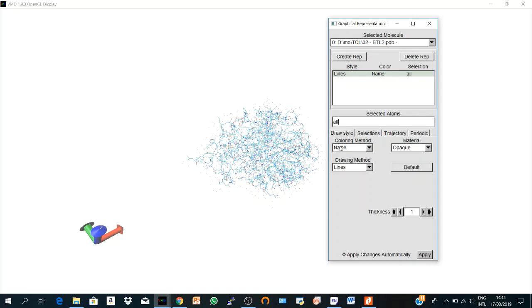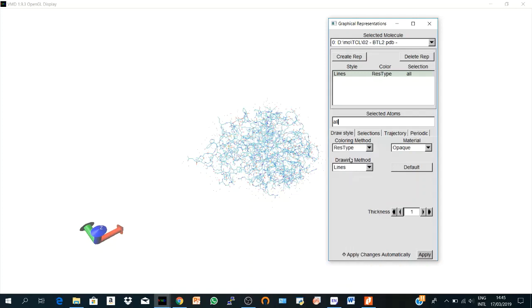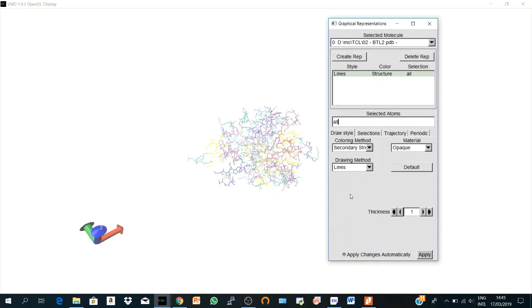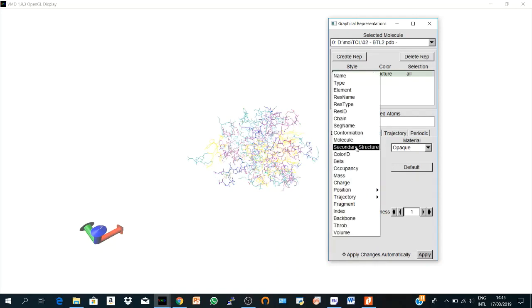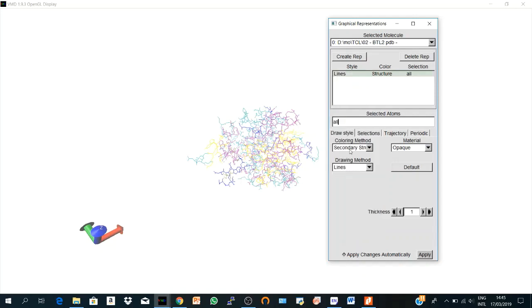And here we have a coloring method. So now it's by name. It could be colored by res type, polar, non-polar, etc. It could be colored by secondary structure, and you can choose so many coloring methods. So let's keep it secondary structure.